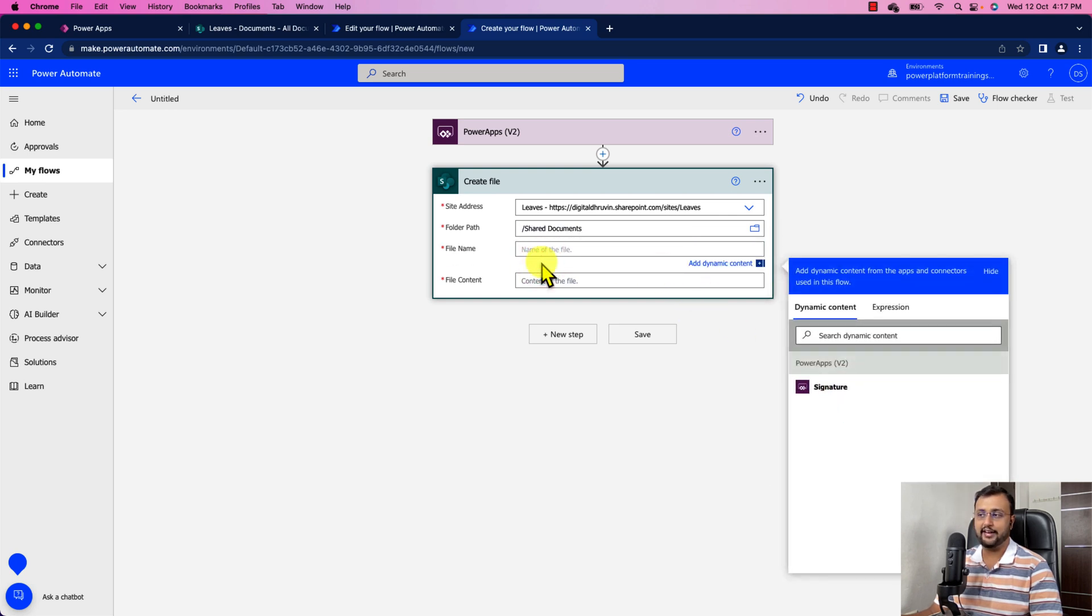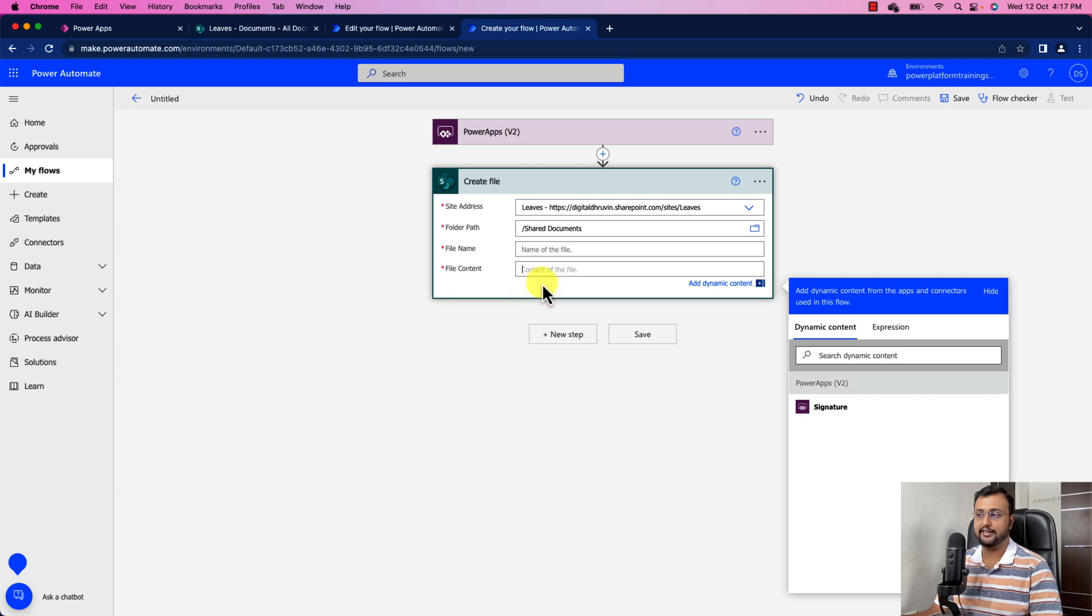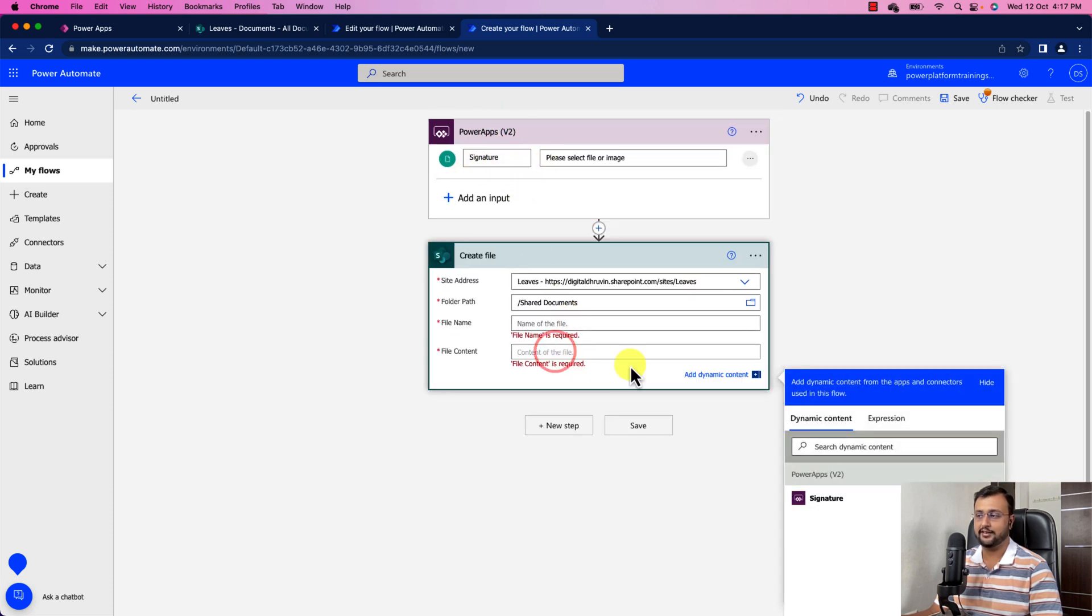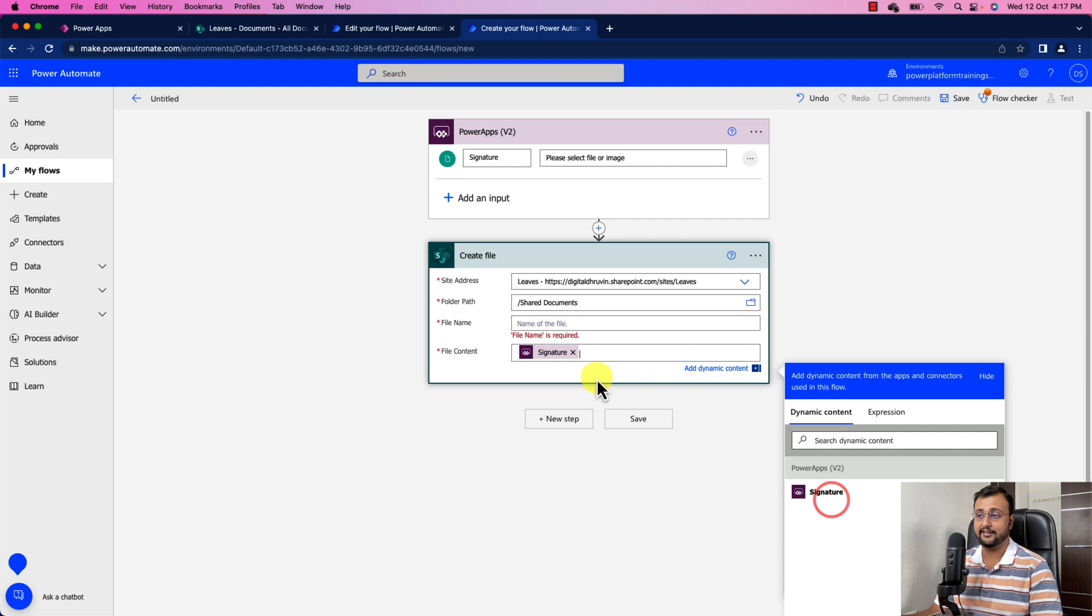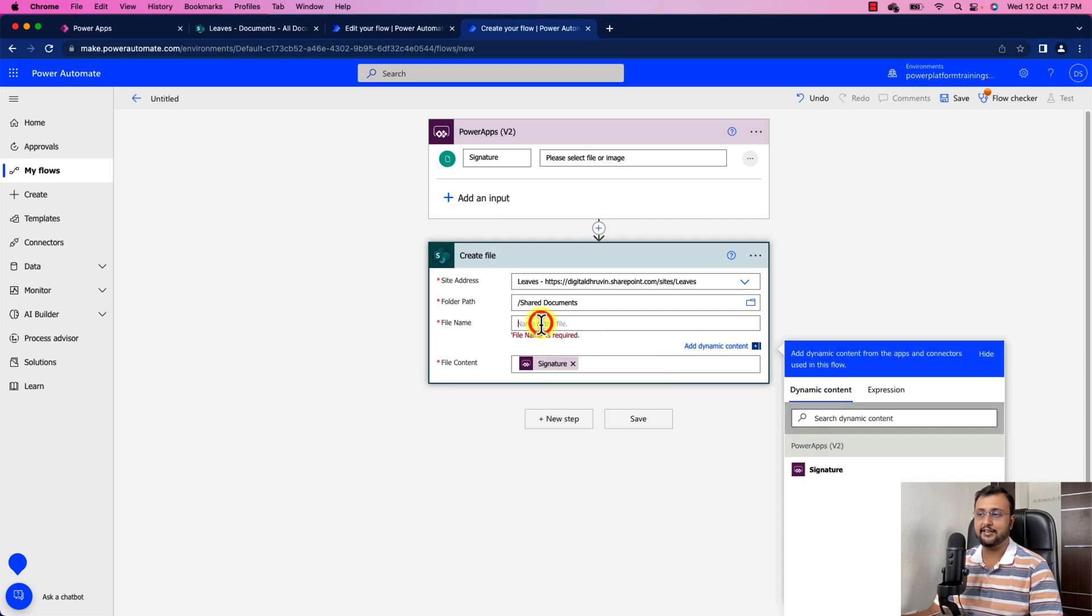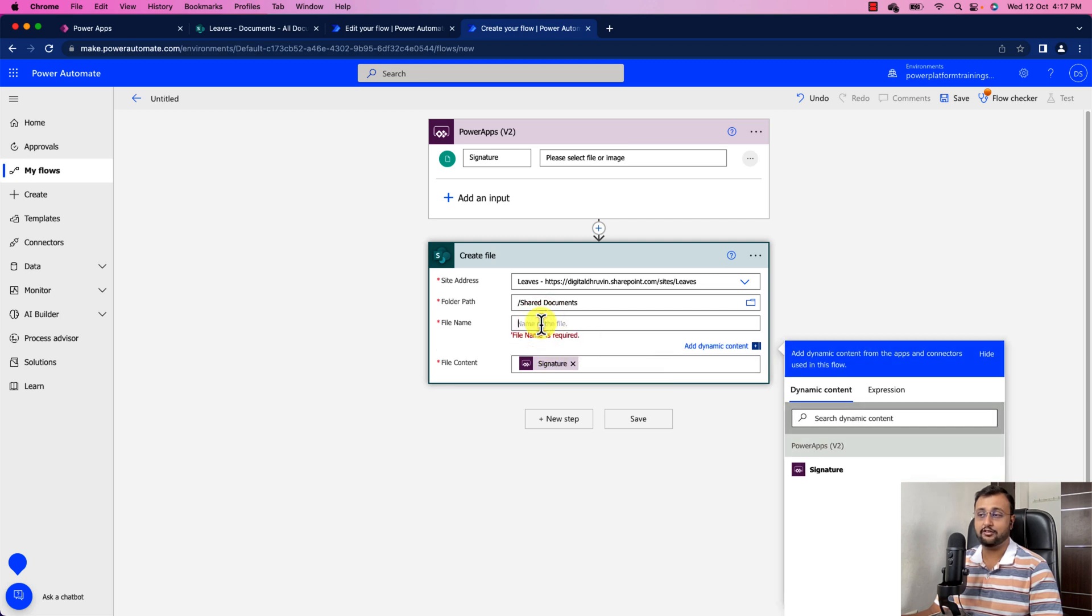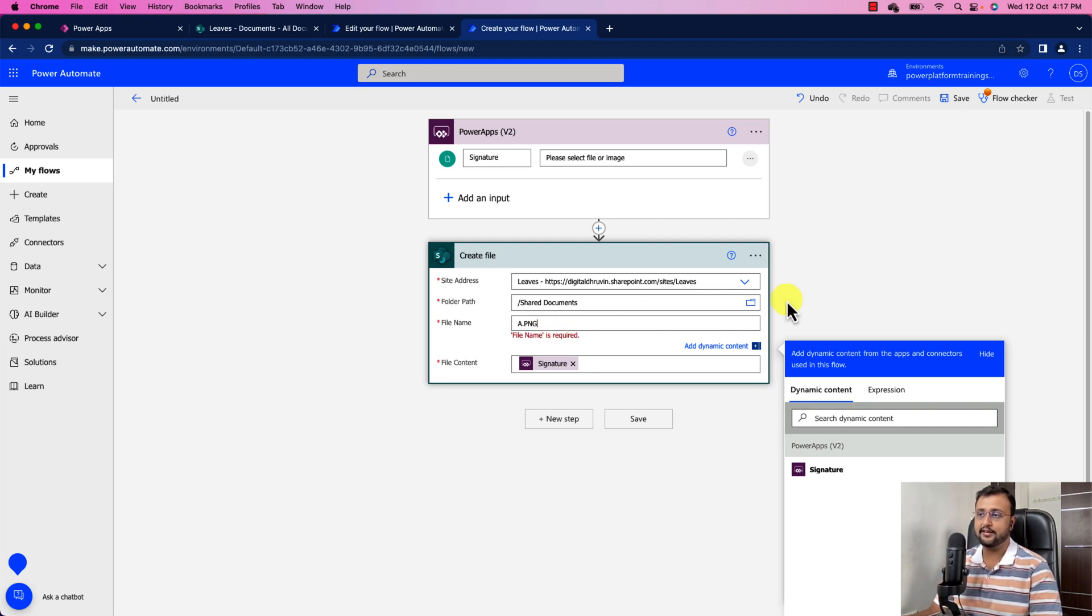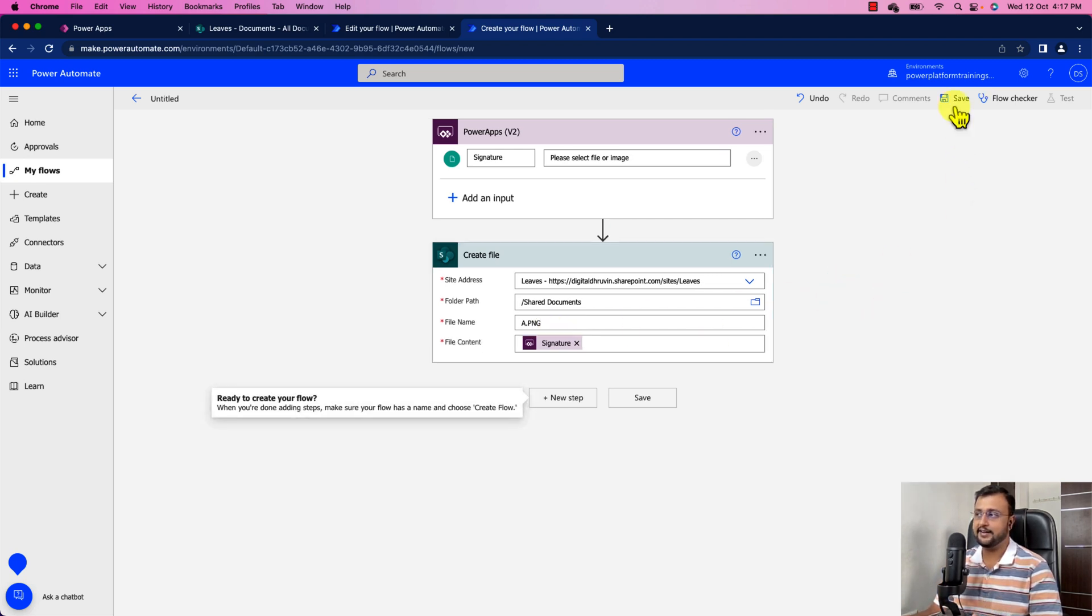You need to provide the file name. So file name is something which we are going to pass from our PowerApps. And same way file content is also something that we need to provide. So file content is like whatever file we have passed here we are just going to pass it. So over here let's select signature. So you can see whenever you hover over it you can see the formula trigger body file and inside that there is a content byte. So this is my file content. Now file name is something which also we need to pass from our JSON from the PowerApps. So let's just keep this as this. But before that let's just provide a static name as a.png over here.